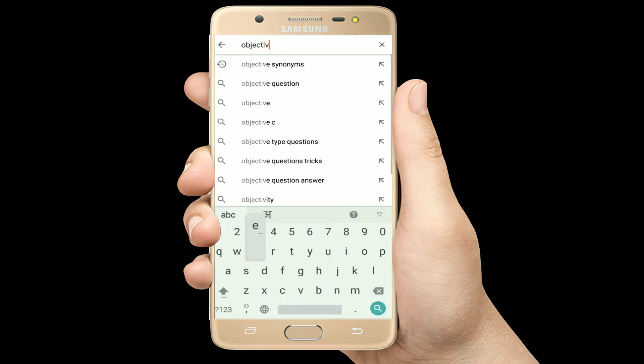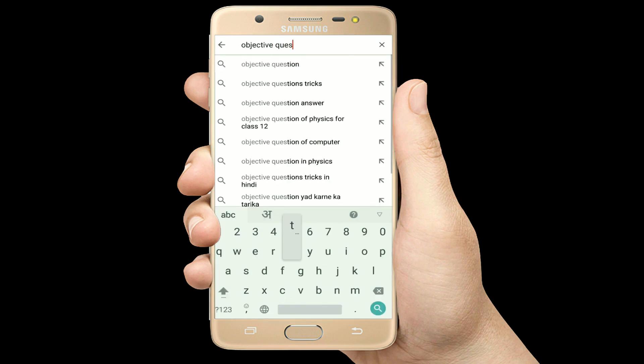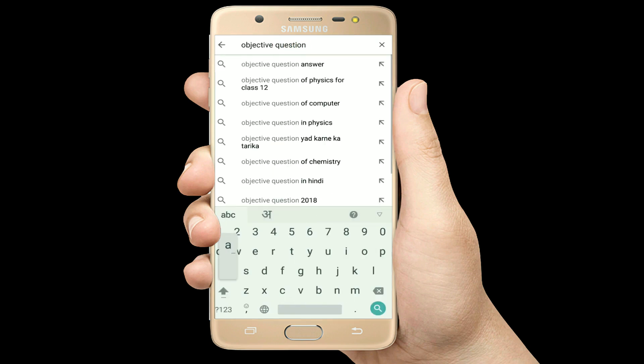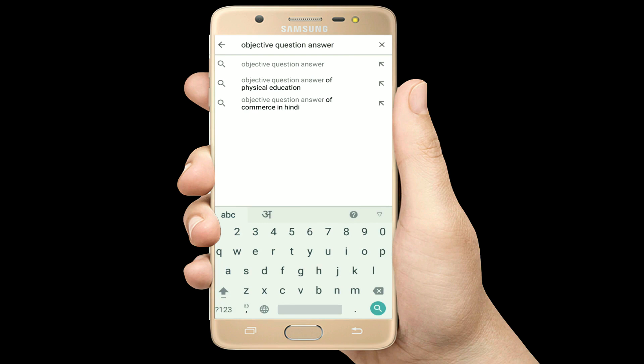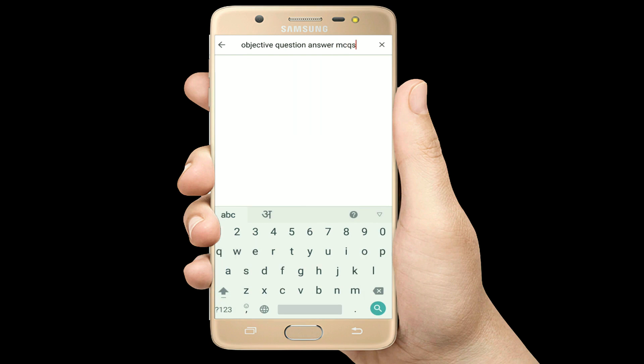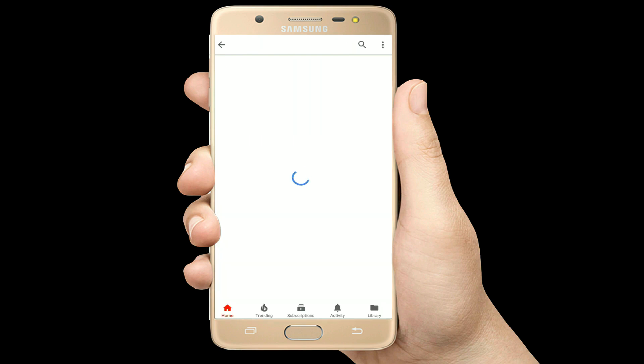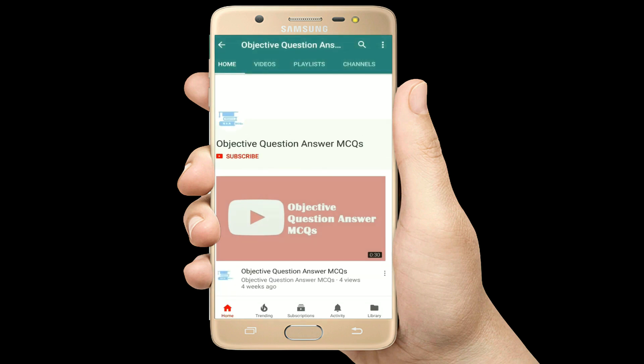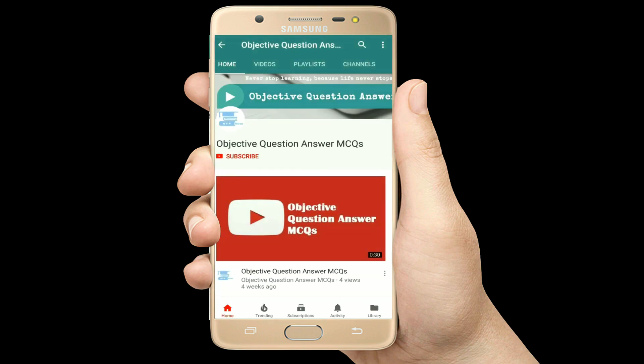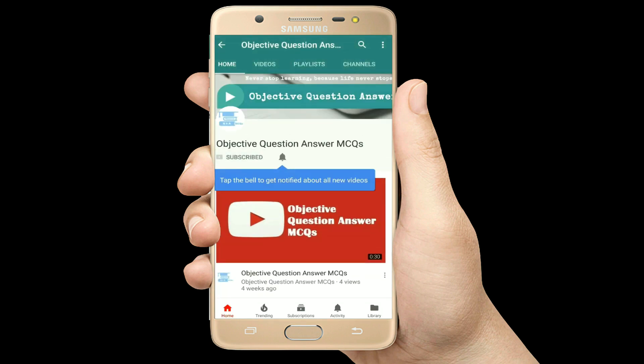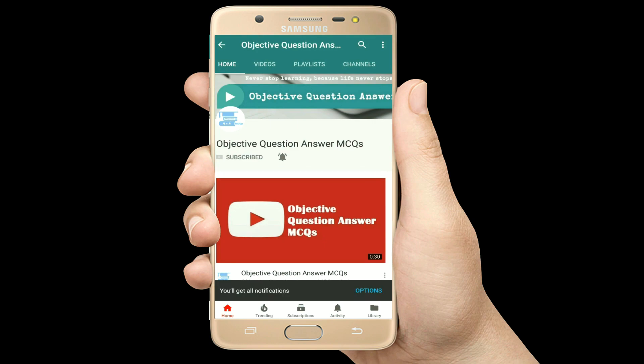Hello, welcome to Objective Question Answer MCQs YouTube channel. With positive vibes, let's start this video.